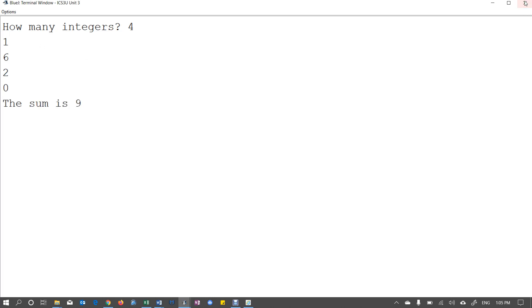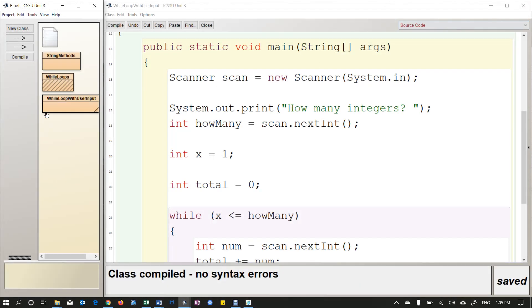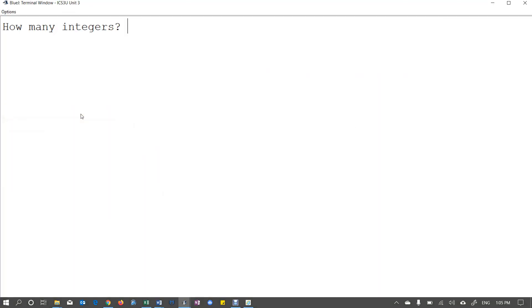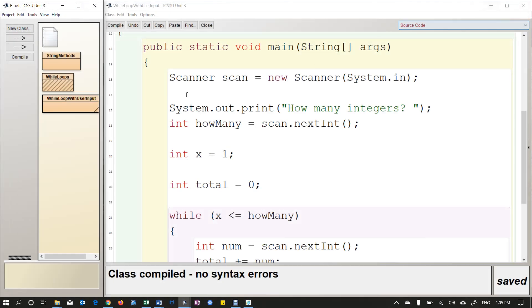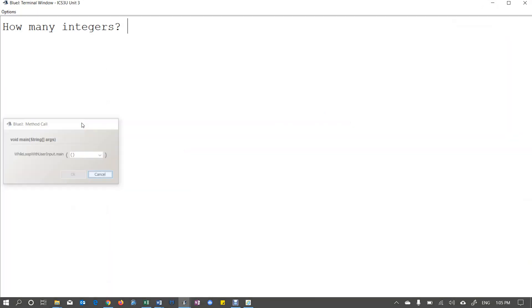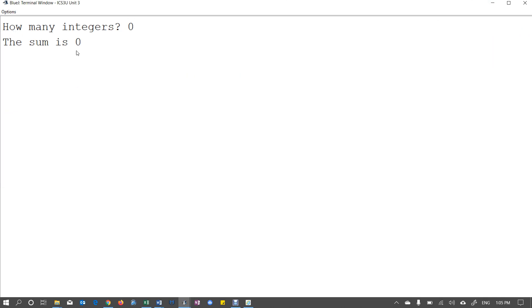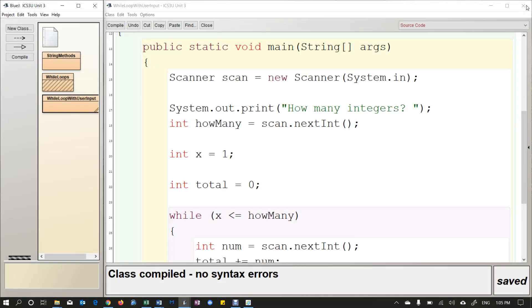I can run it again. Let's test it with just one. What if I put one? So I'm going to put one number in, eight, the sum is eight. That's good. What if I test it with zero? So if I put zero in here, the sum is zero. That's correct. So it didn't let me enter any numbers and the sum is zero. So that actually works. So you have a nice little program here.